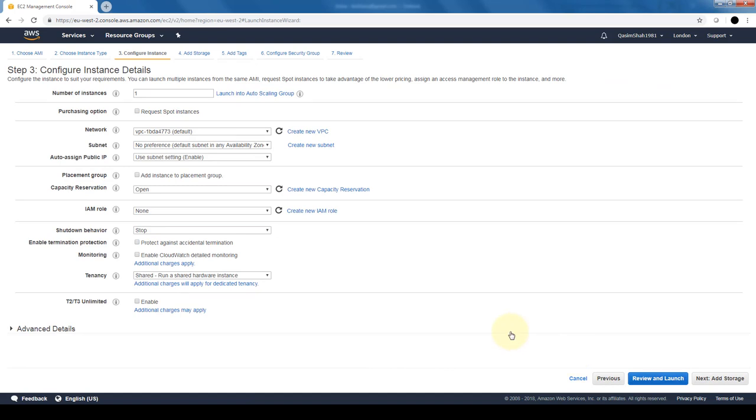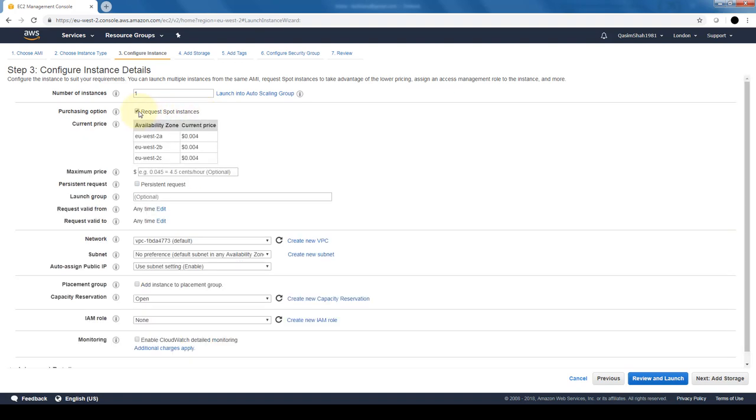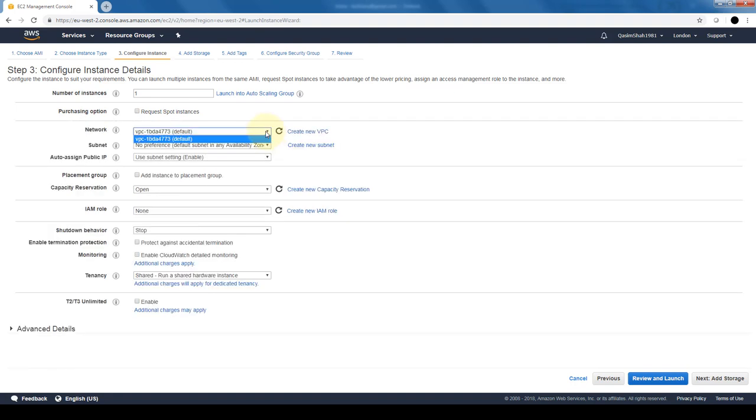Here we can select any number of instances that we want to launch, whether there's one, five, or ten, whether we want to launch any spot instances. If you remember, spot instances are based on availability, so here we can select what type of price we want to bid. Once that price is reached, these instances will be launched. If the price goes above that, these instances will be terminated. The network is where we can select the VPC that we want to launch this instance into.